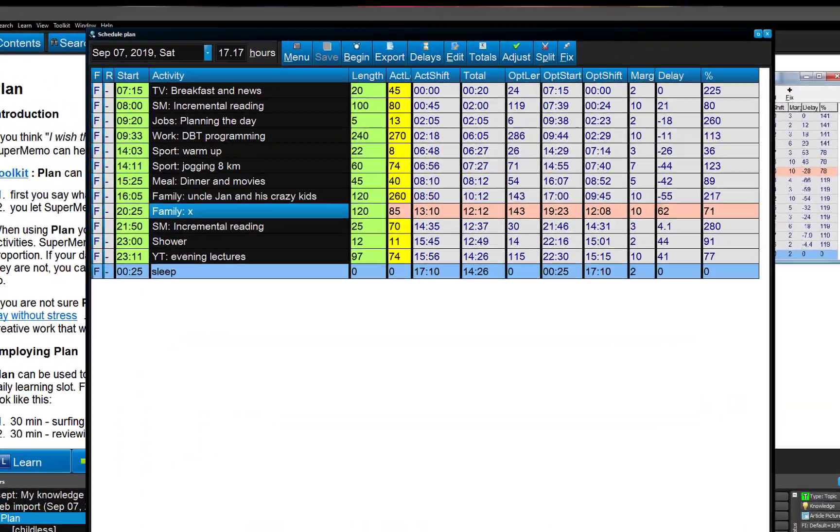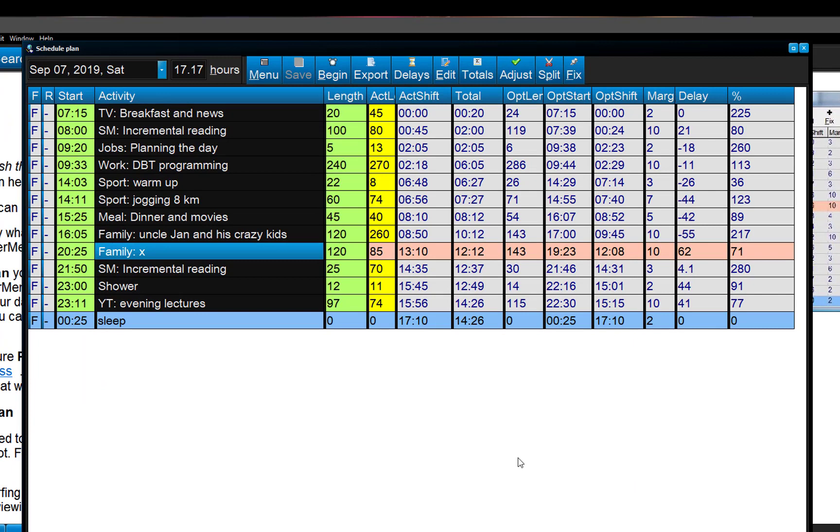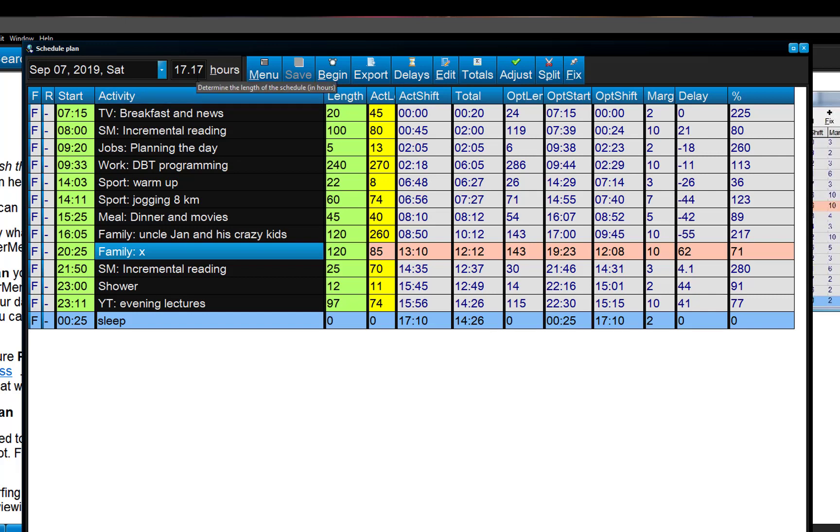And this is how my day ended, lots of incremental reading, I just have a good brain, so even in the evening. Shower, which is 70 minutes, I was a little bit late for sleep, 17:17, that's just fine.